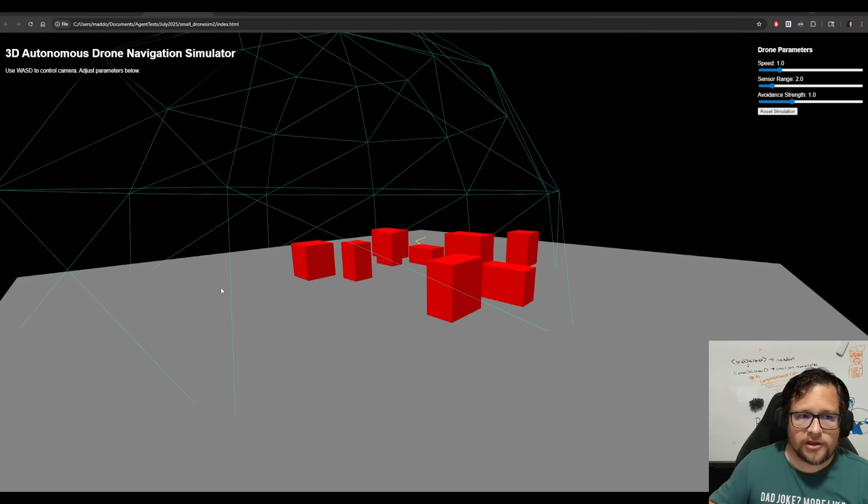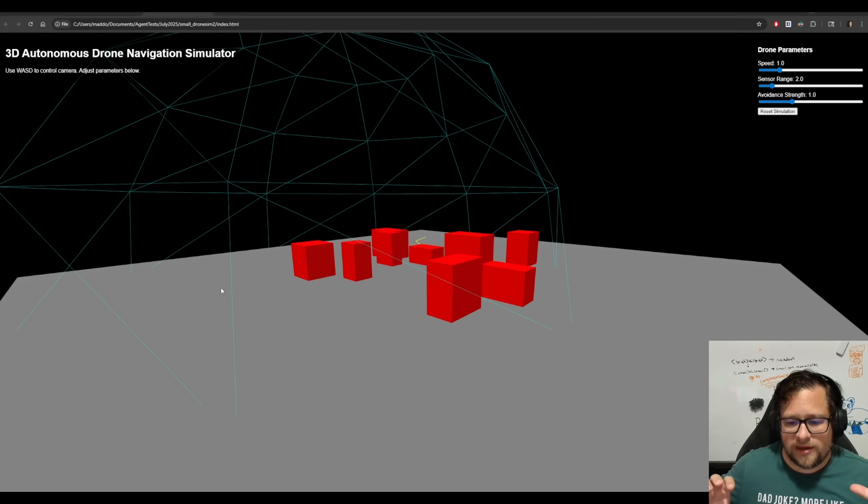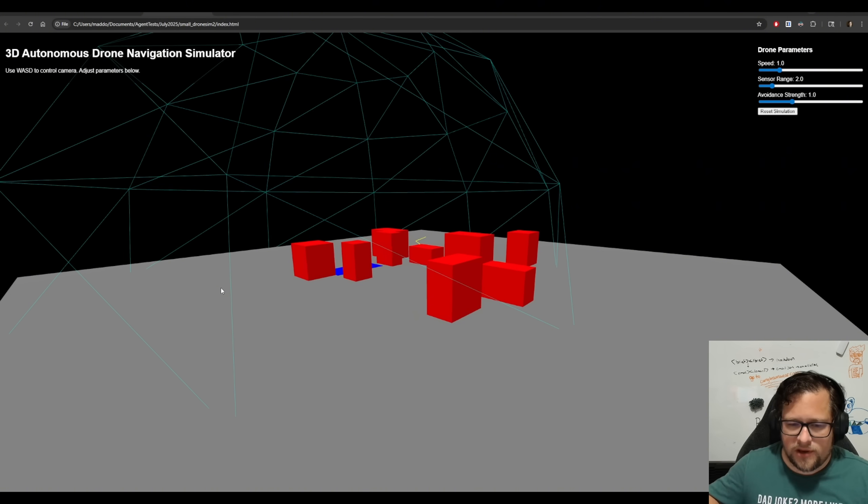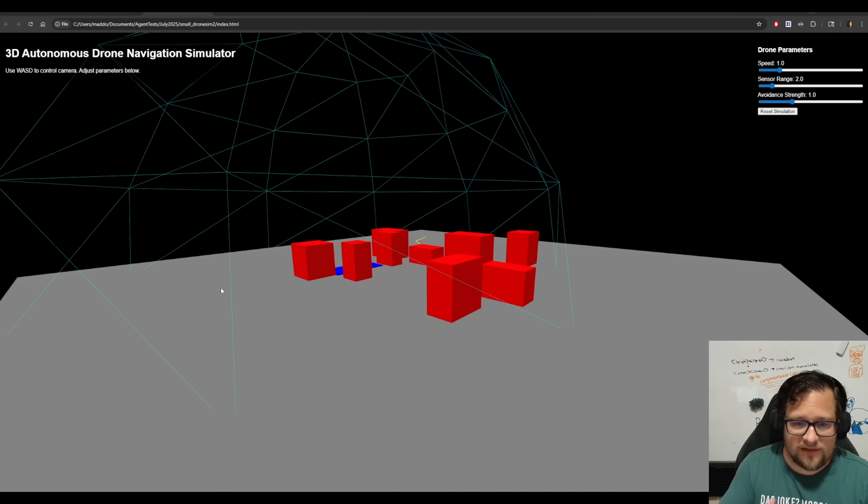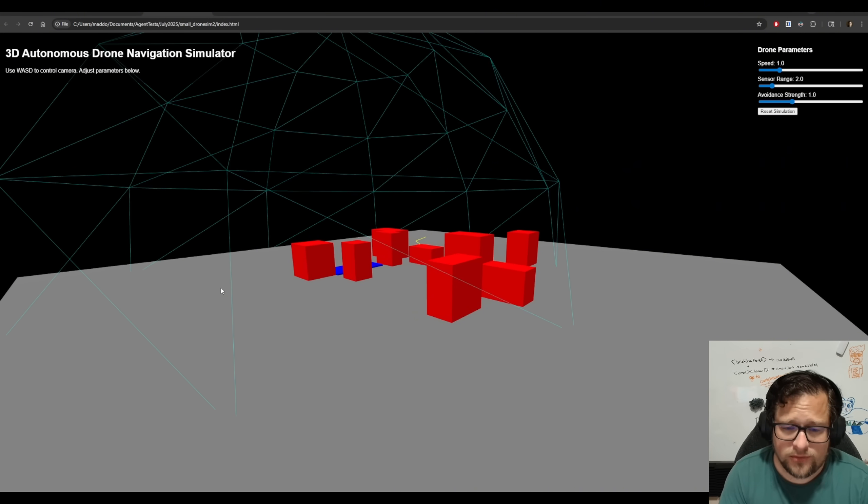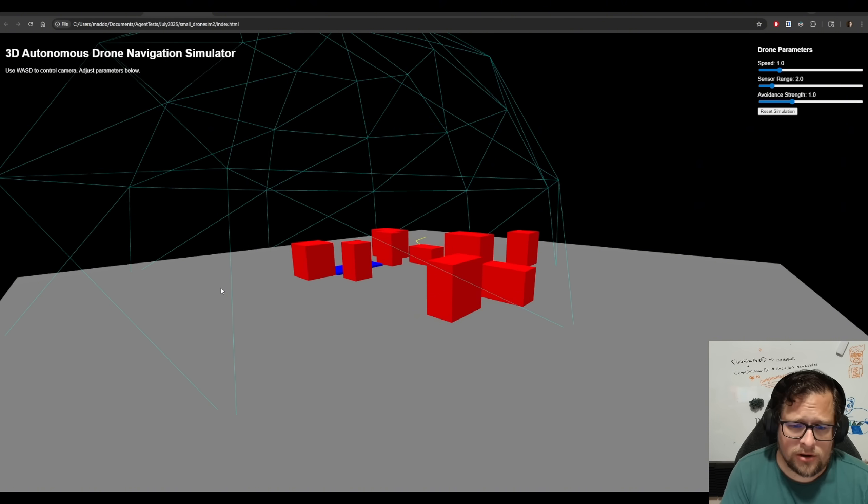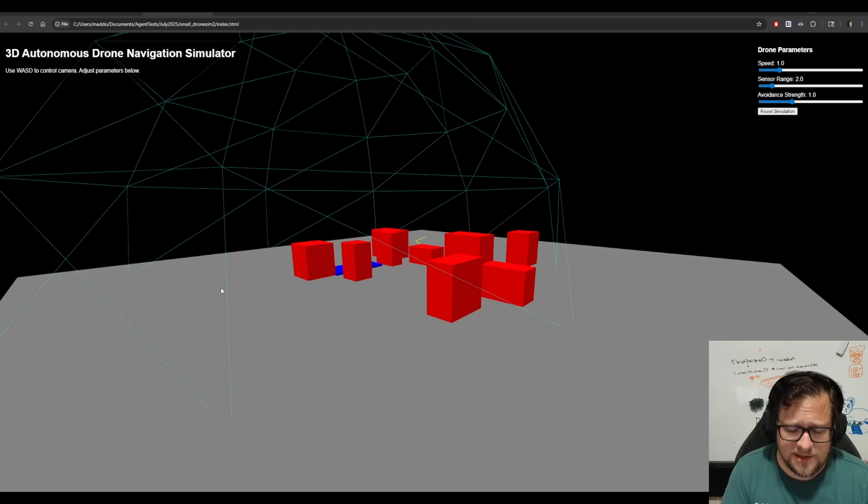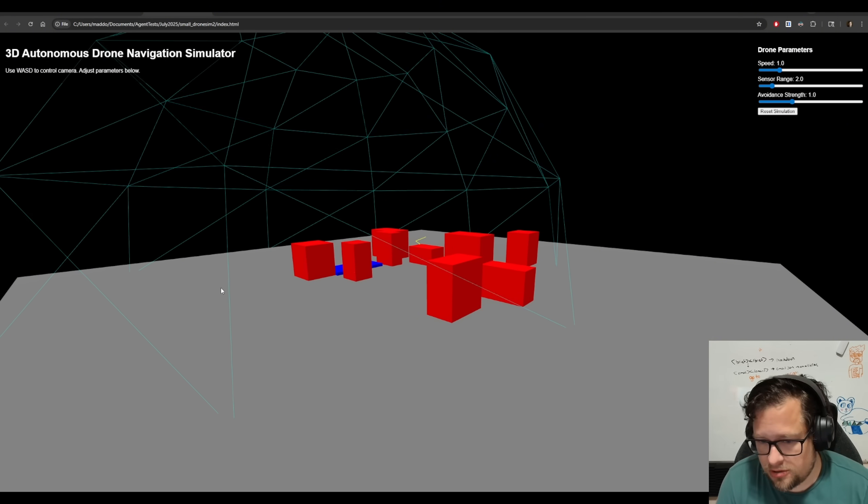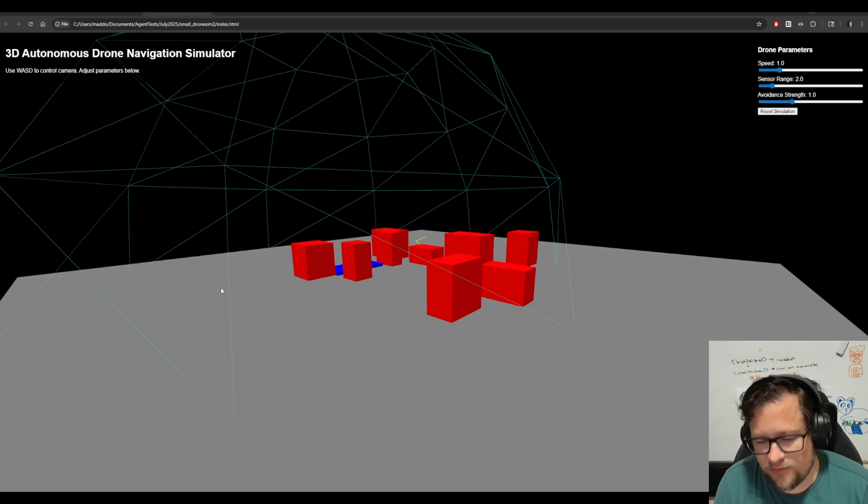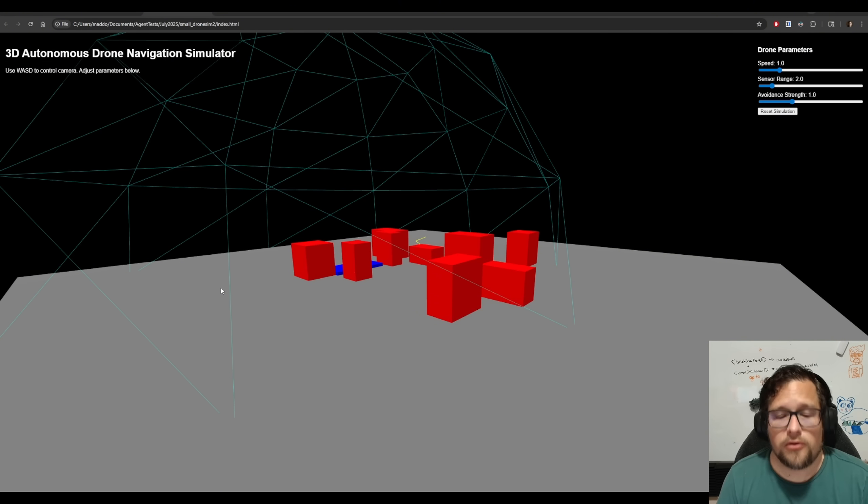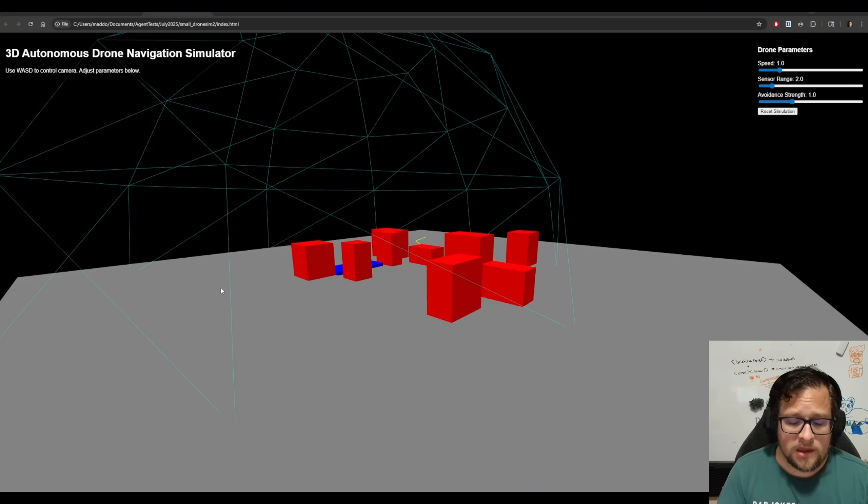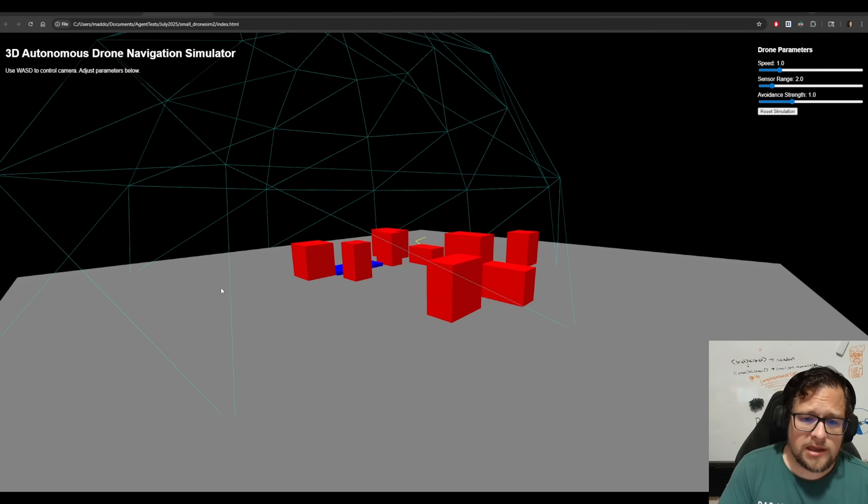I have three autonomous drone navigators built with three different models. Devstrel Small ran completely locally on my RTX 5090. Devstrel Medium, which should be an open source model, but for some reason they decided to lock it behind a paywall. And Kimi K2.